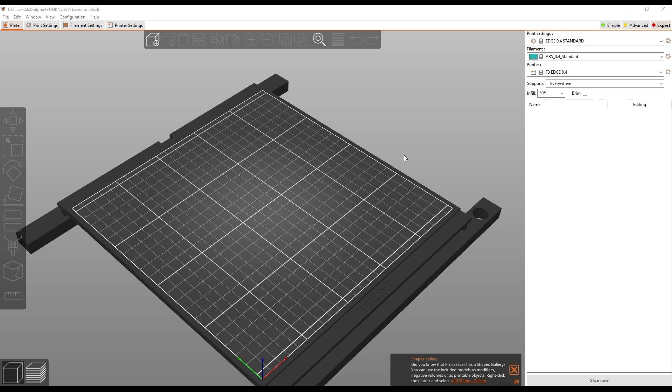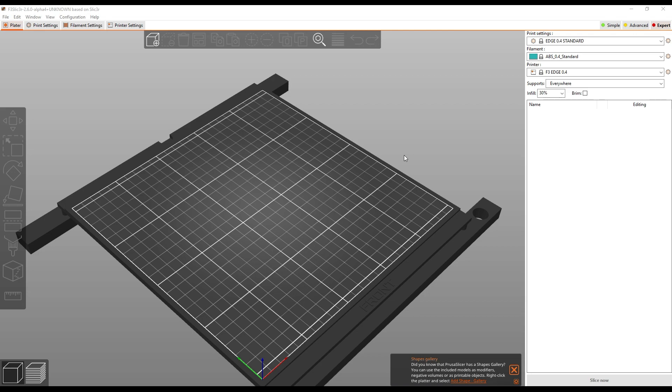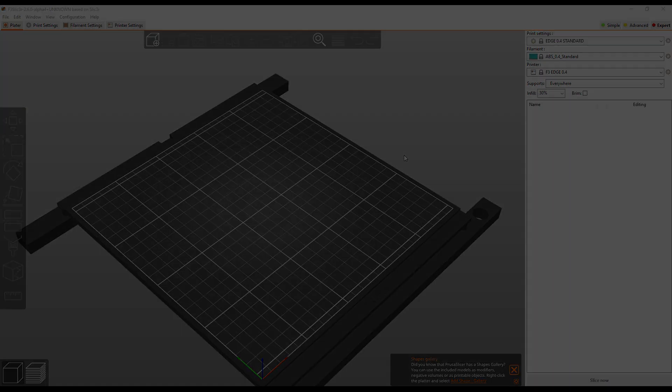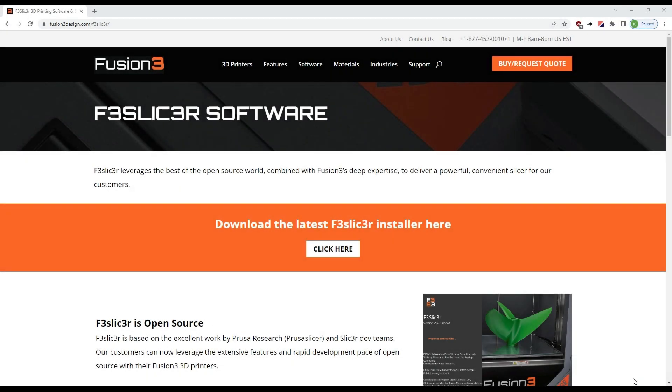First off, we've got a new version of the installer. This is version 1.0.10. This version includes a prerequisite we discovered that a lot of computers don't have installed, so if you were unable to get the previous installer to work or it installed and then wouldn't run, please download this new installer and give that a try. You can find this latest installer on the F3 Slicer page on our website, just click this button here and it'll download it for you.